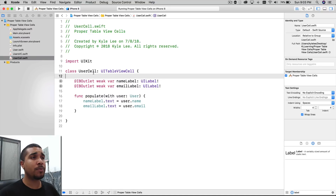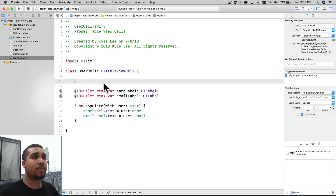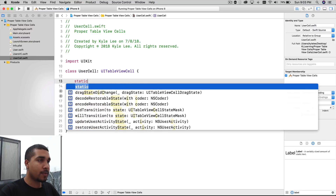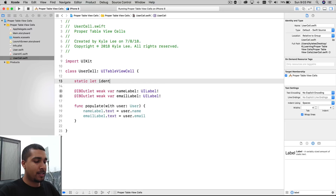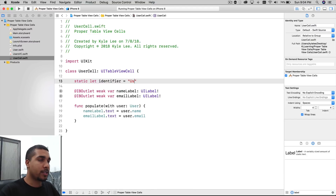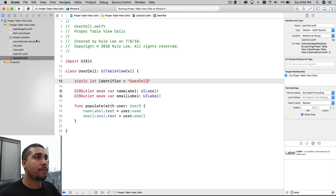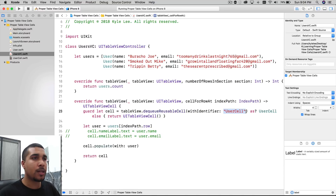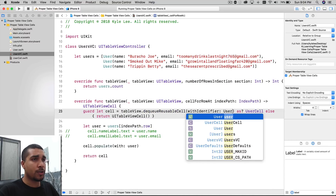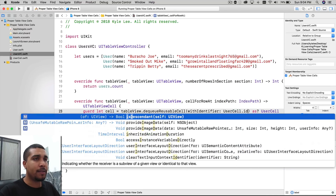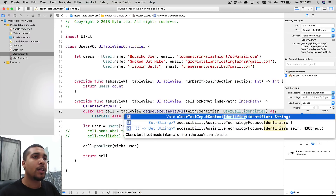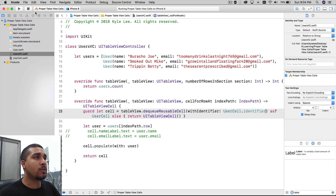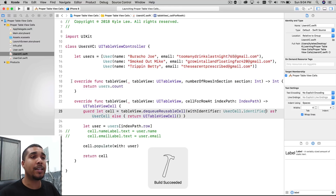What I like to do is put a static constant on my cells. We can do `static let identifier: String` and set it equal to `UserCell`. So even though we're still spelling it out in one place, it's a little bit more handy. Then in the view controller all we have to do is say `UserCell.identifier` instead of a raw string.